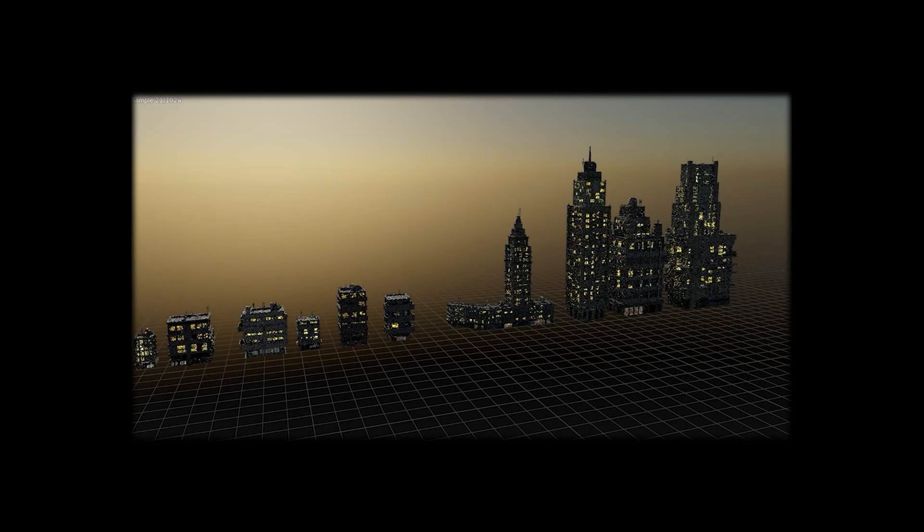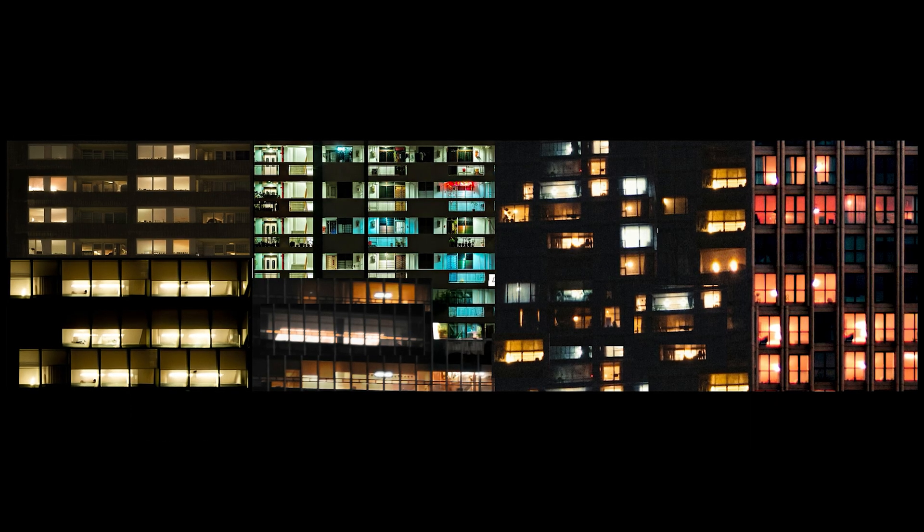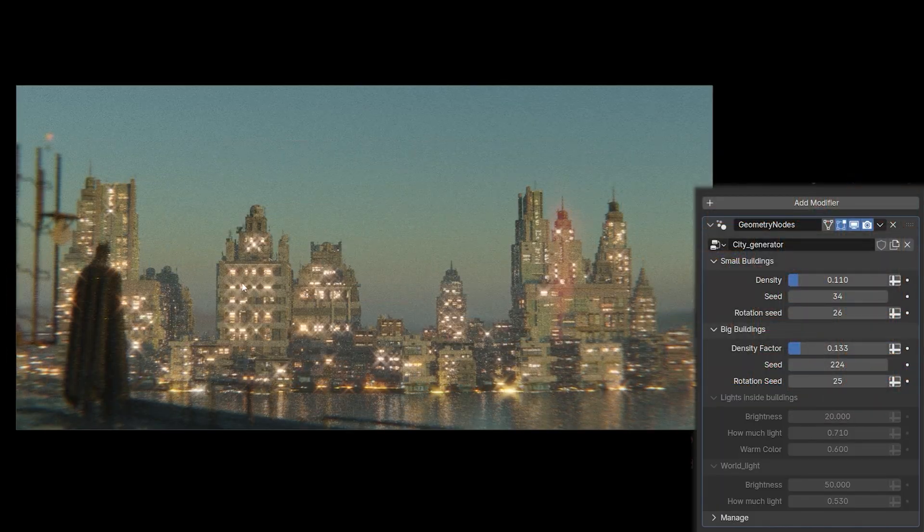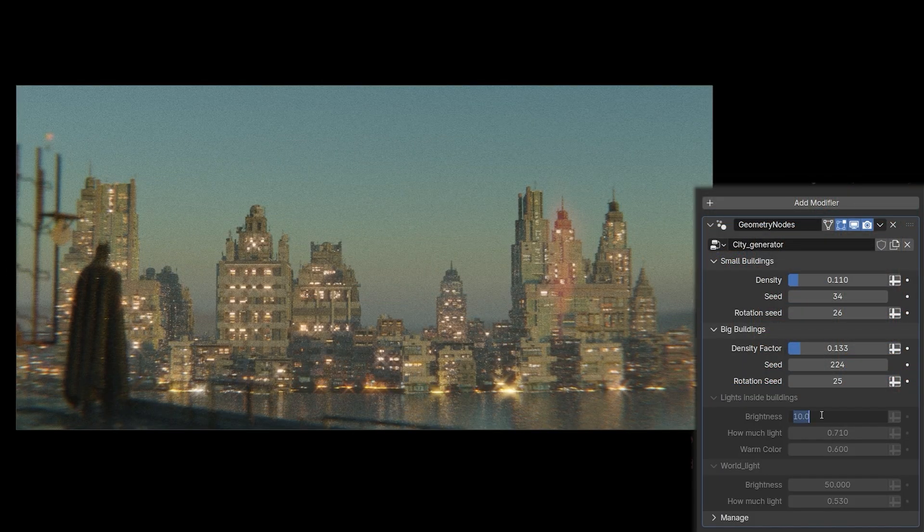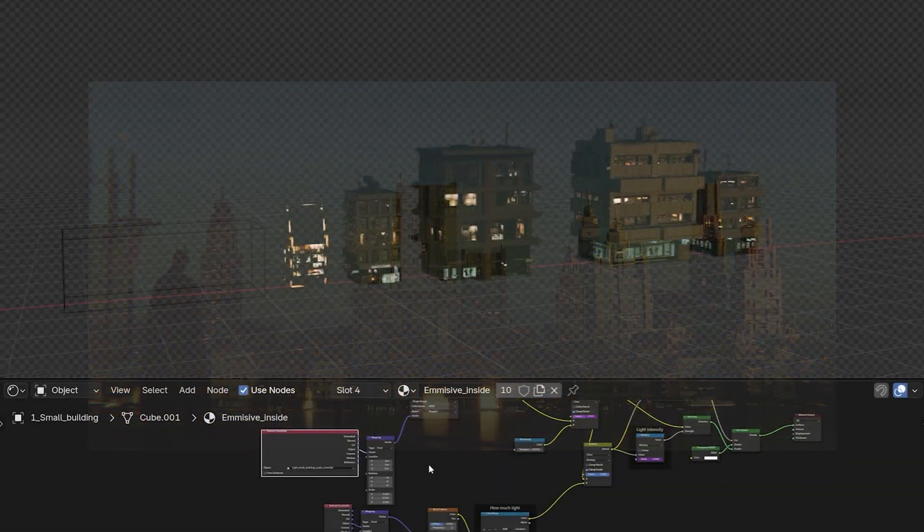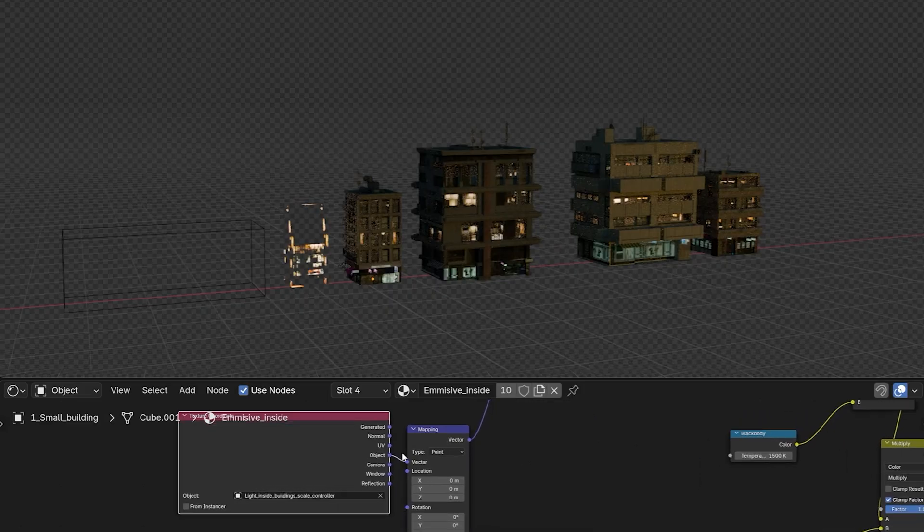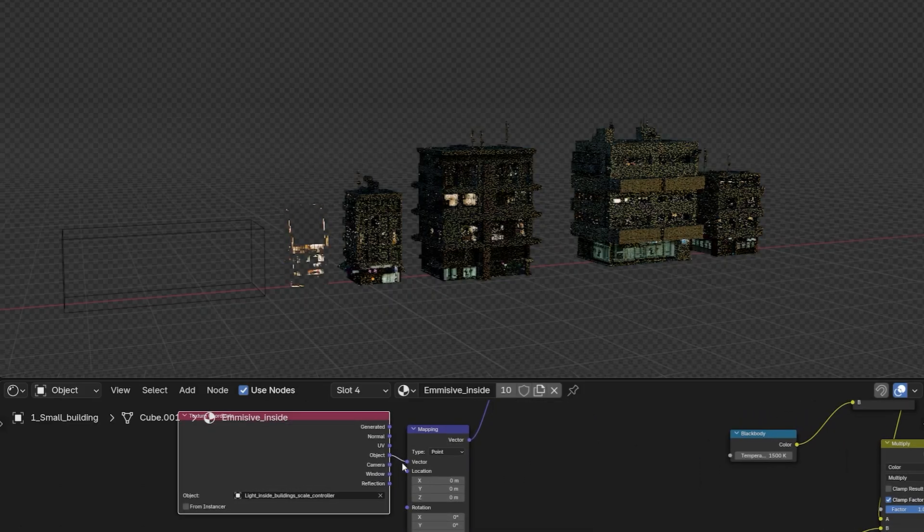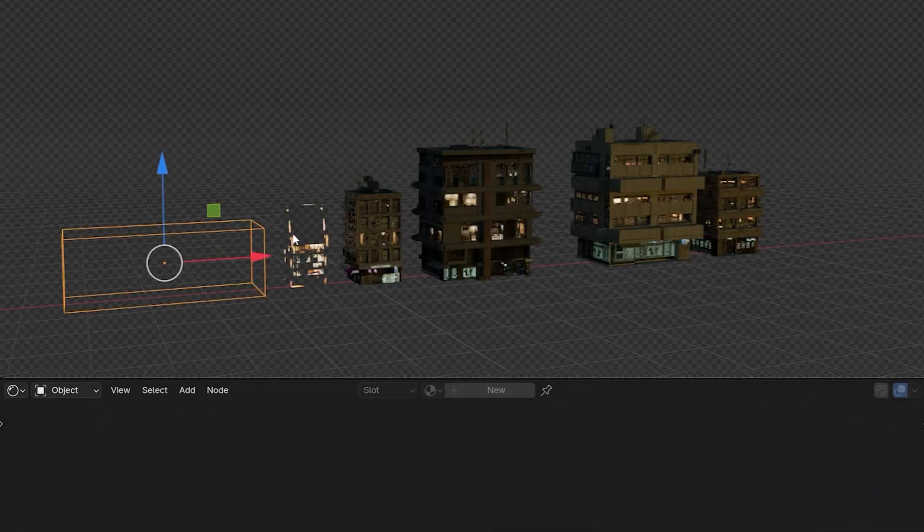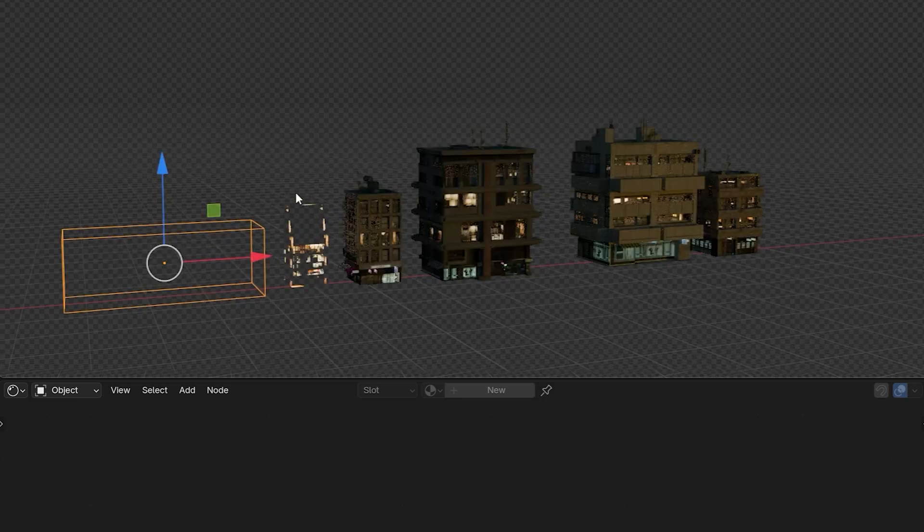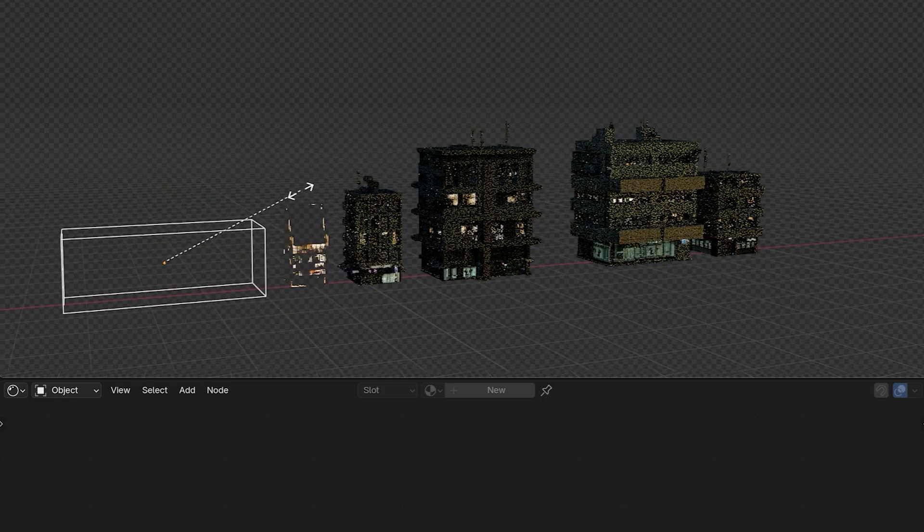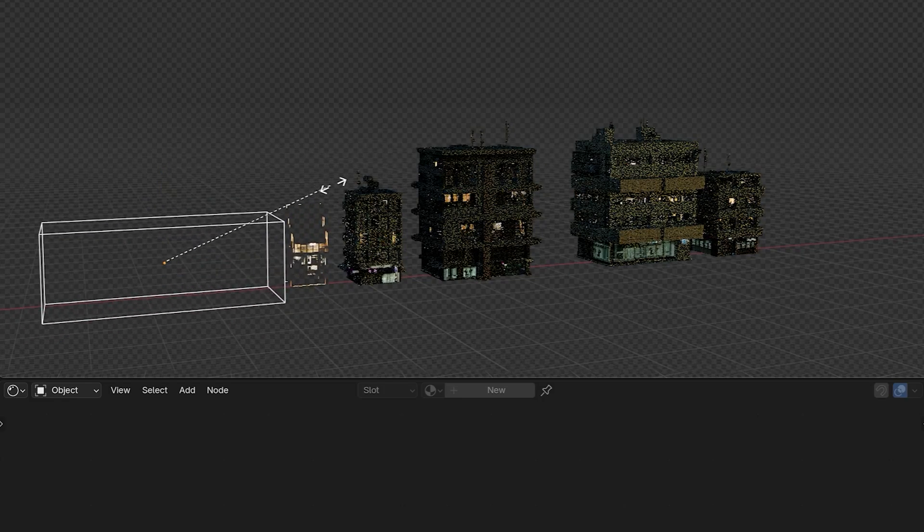To get the lights inside the buildings, I created a new texture that is projected onto the cube located inside the buildings. It is important here that instead of UV projection we use object projection, so that all the buildings have the same light scale and so that we can control the light scale later with one move.